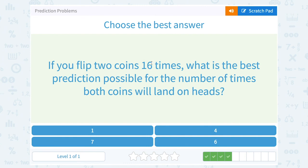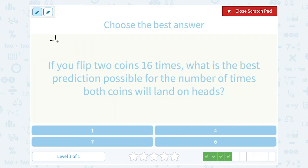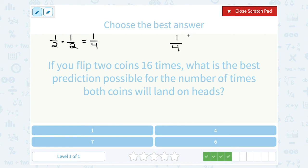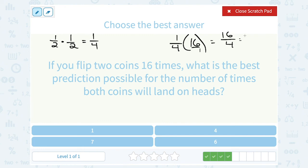If you flip two coins 16 times, what is the best prediction possible for the number of times both coins will land on heads? Each time we flip, we have a 1 out of 2 chance of landing on heads. When we multiply that together, we get a 1 out of 4 chance of both coins landing on heads. So we would predict about one-fourth of the time they're both going to land on heads. What is one-fourth of 16? You can multiply across to get 16 over 4, and 16 divided by 4 gives us 4.